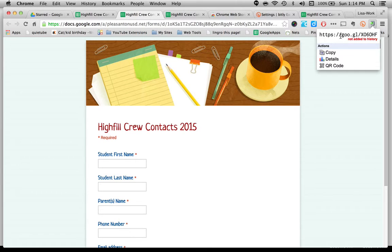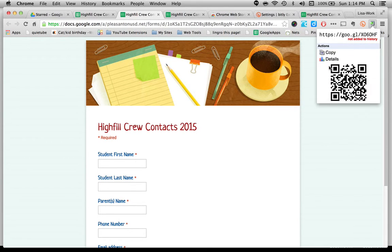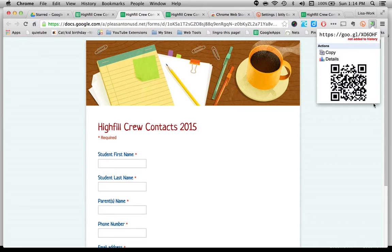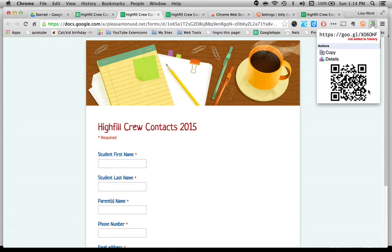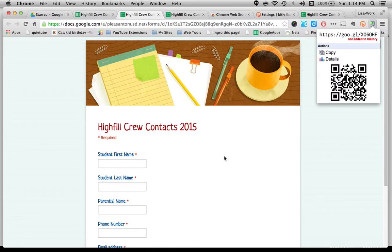One thing I do like about this though, I can click on QR code. And immediately it gives me a QR code for the document I'm on. I can copy this, take a screenshot of this, post it. Sometimes I'll just put this on my screen. And parents can use their devices to scan it in. And instantly they've got the form right on their device.